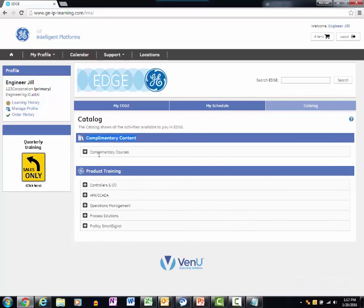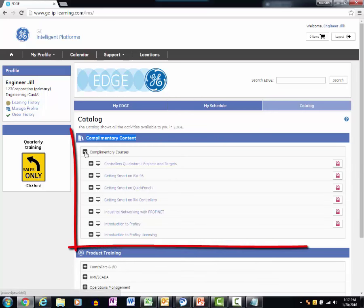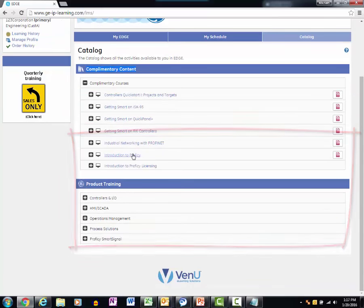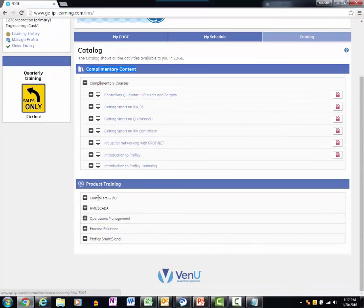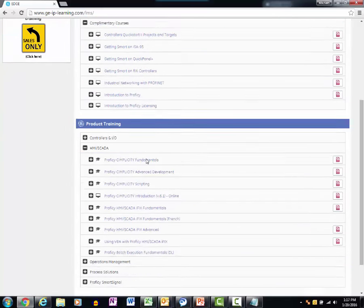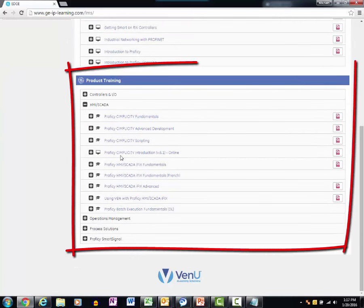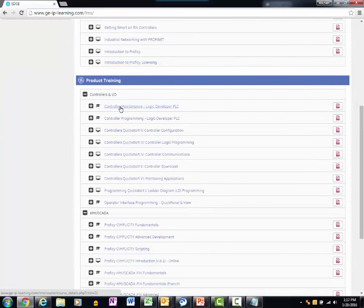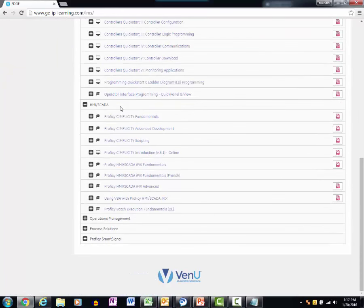Note the list of complimentary course content at the top. These online courses are available to you at no cost. The list of product training is grouped by product category. Expand the folder to see the list of available courses.